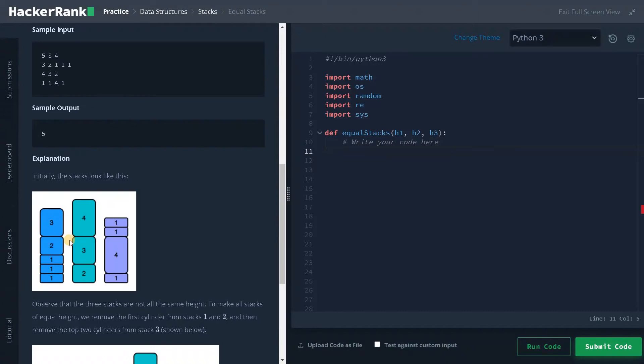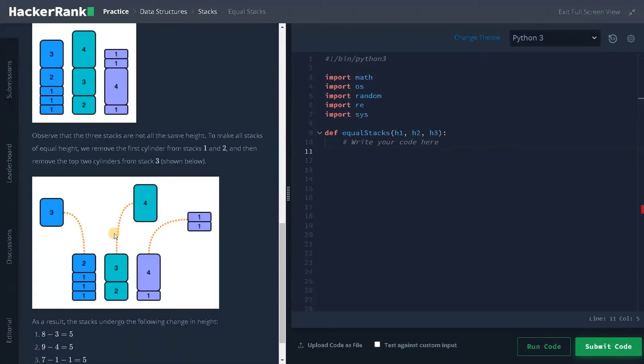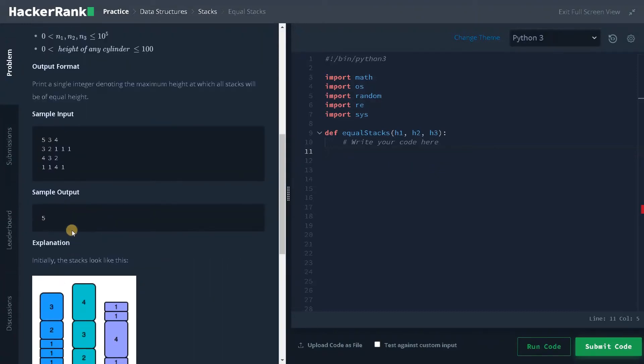After that the minimum will be 5. So here the minimum is 5. We will remove two cylinders from third stack and all the stacks will have the same height. Finally, we print the result, that is the maximum possible height is 5.